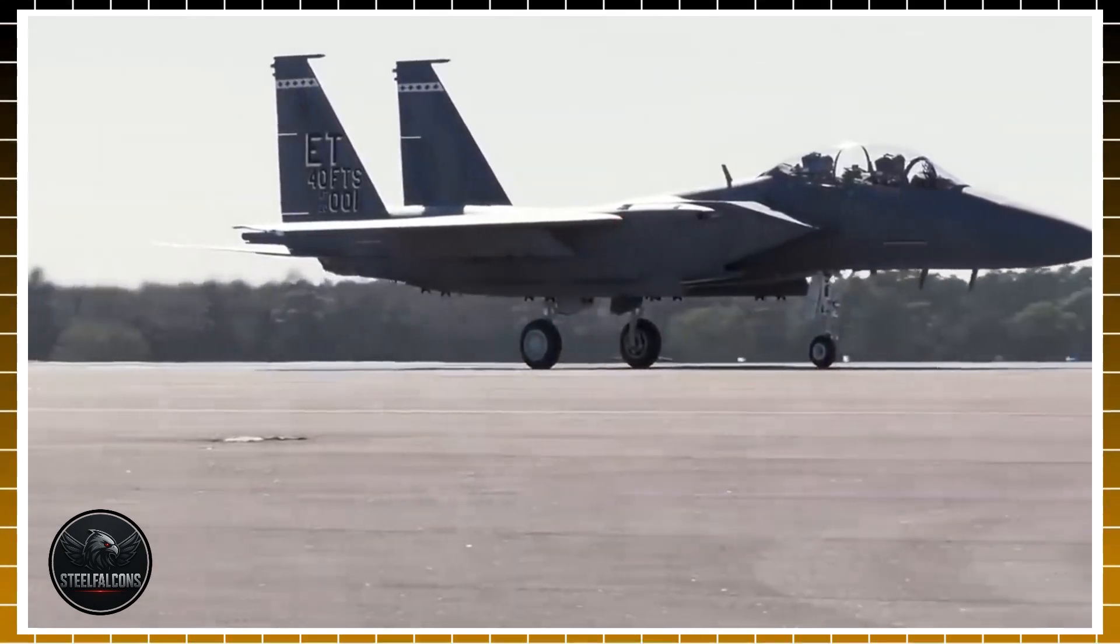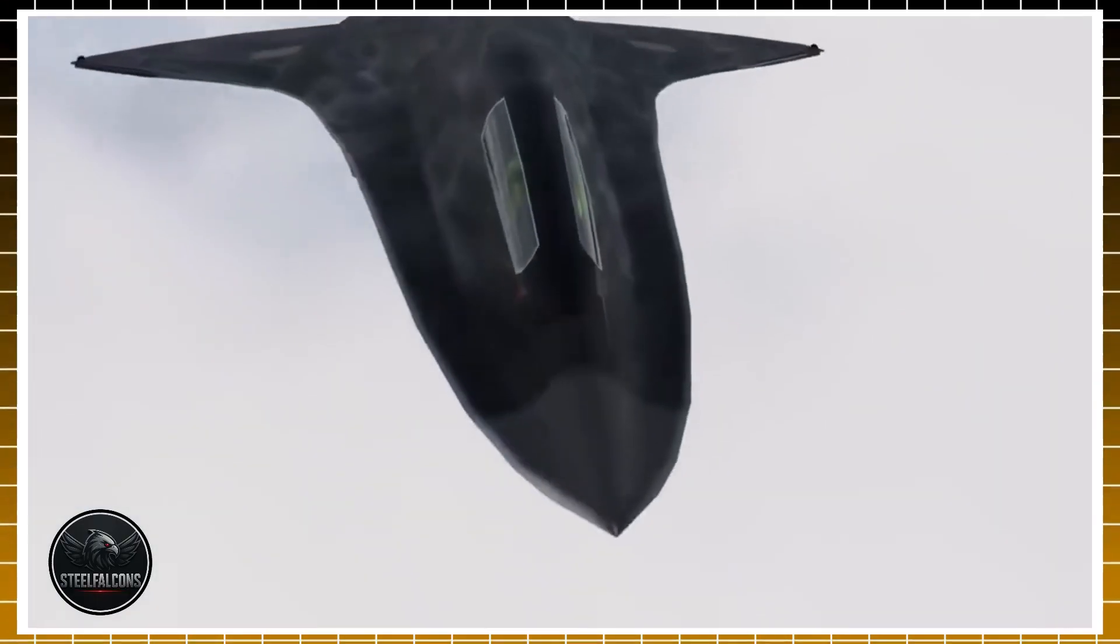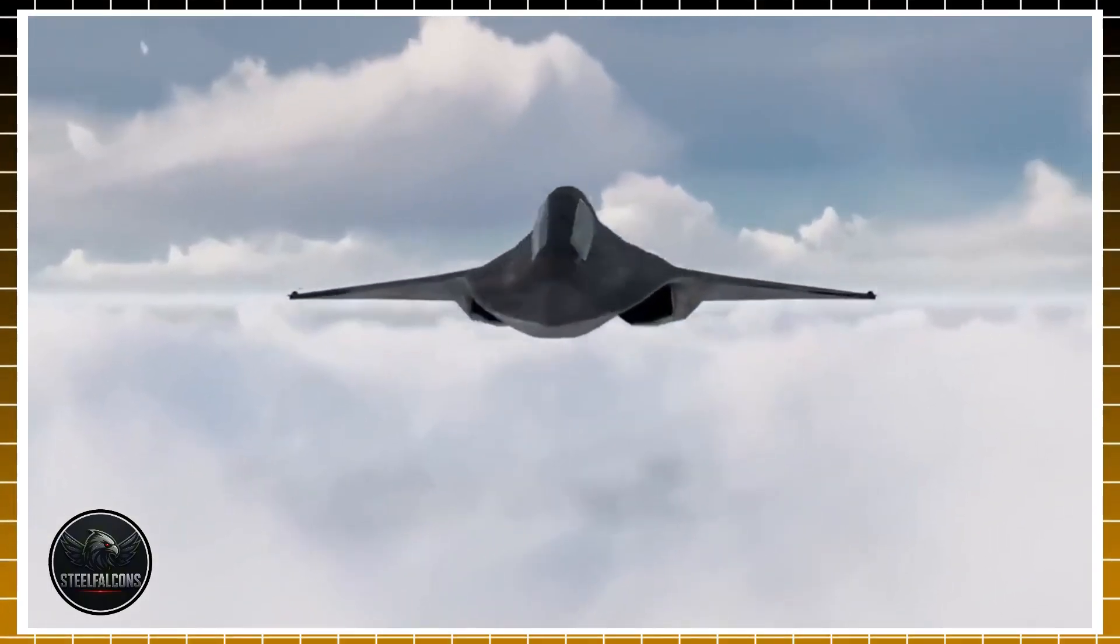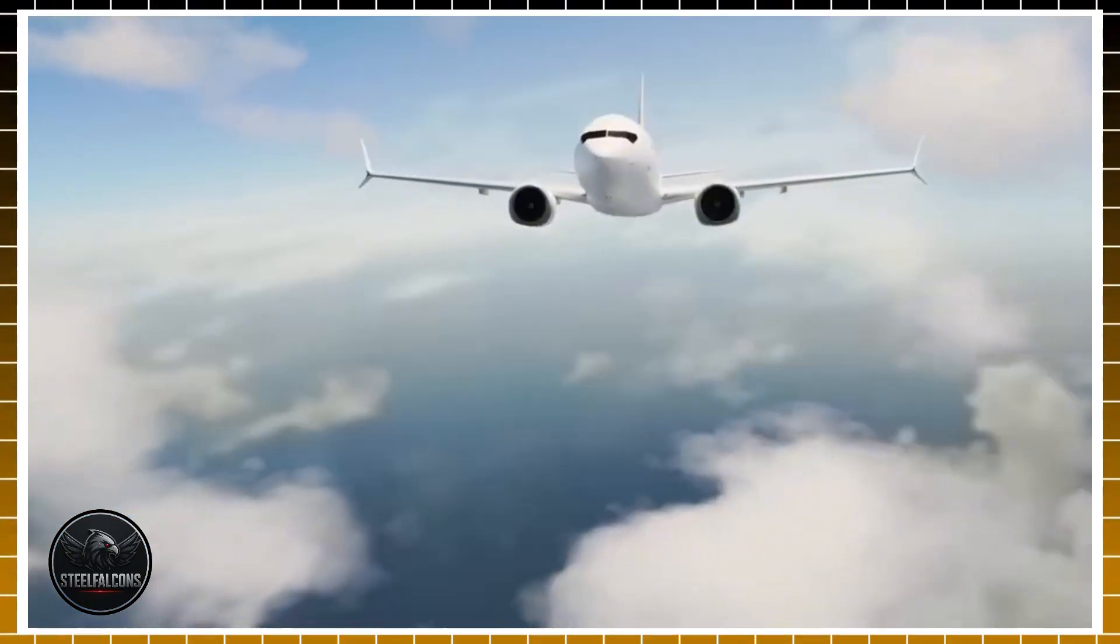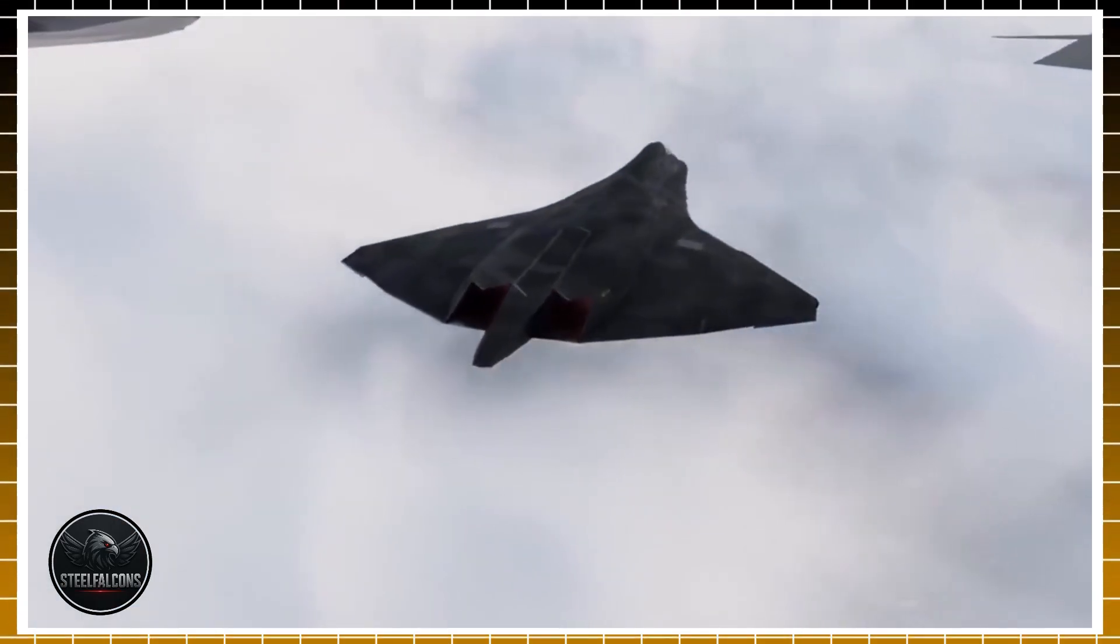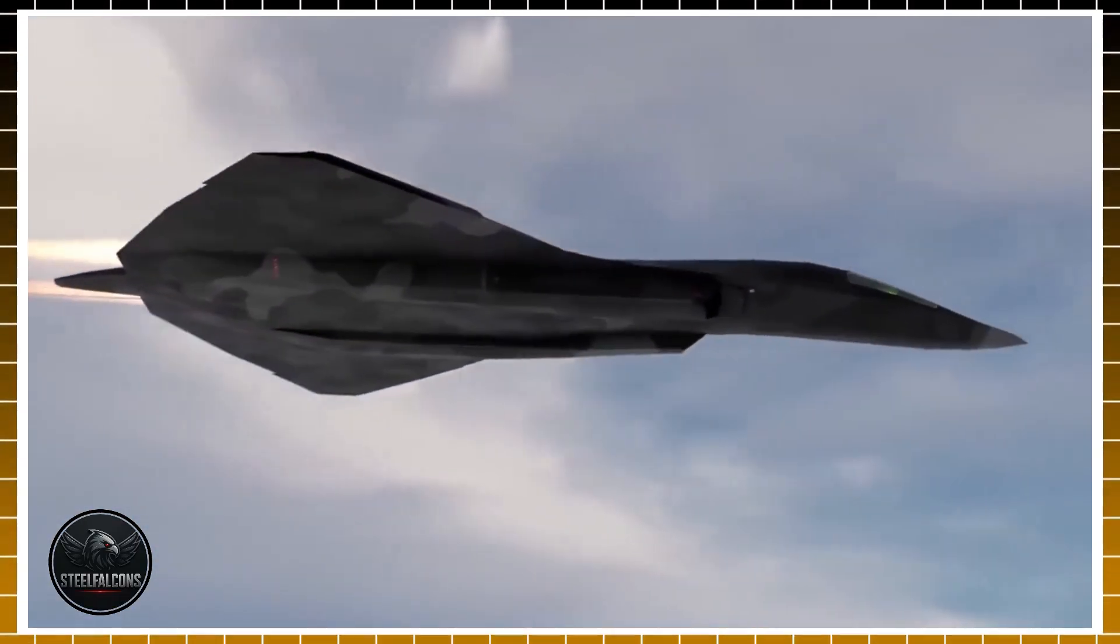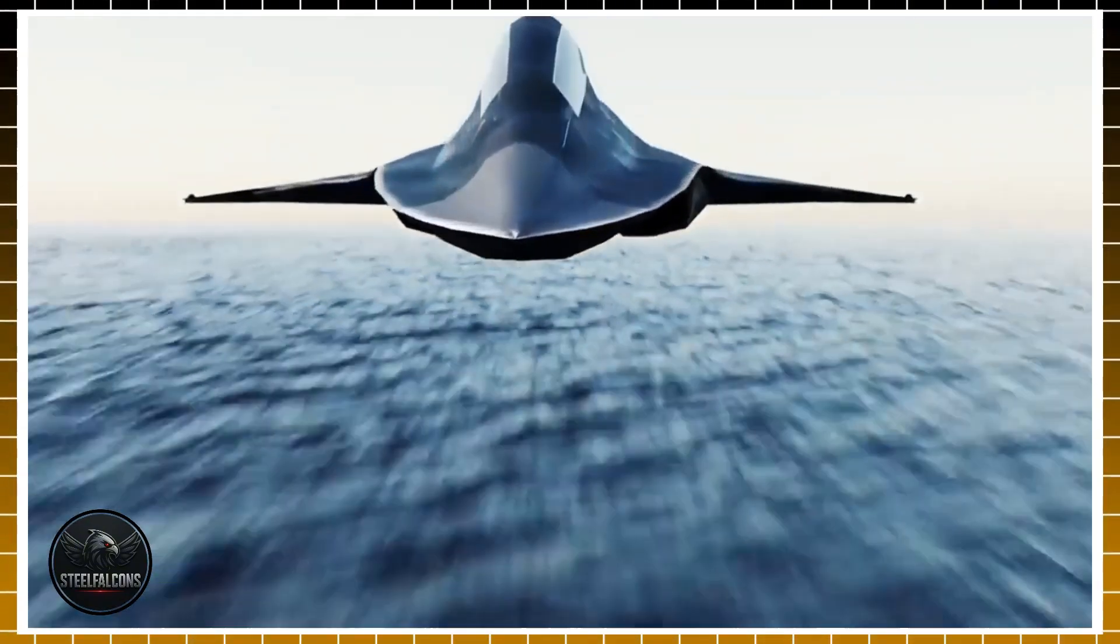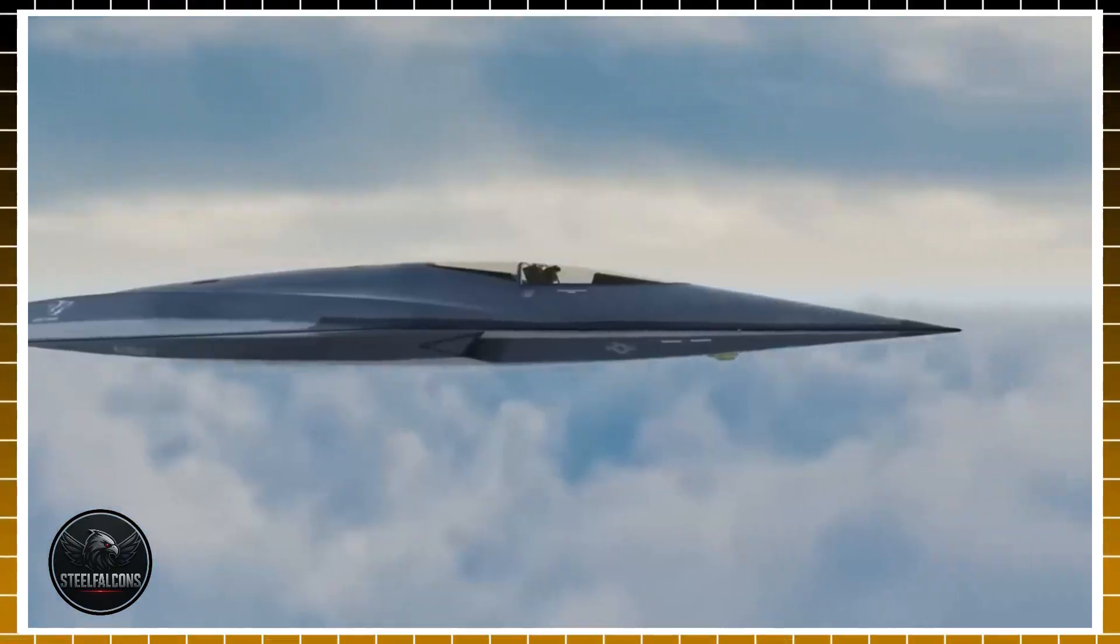On the surface, it might seem baffling. Why would the U.S. Air Force hand the crown jewel of its next-generation arsenal to a company still recovering from scandals and setbacks? The answer lies in legacy, strategy, and trust built over decades. Boeing isn't new to building war machines. Their fingerprints are on some of the most battle-proven aircraft in history: The F-15 Eagle, a fighter that's never lost in air-to-air combat. The F/A-18 Super Hornet, still the backbone of U.S. Navy carriers. And through the McDonnell Douglas merger, decades of design experience that shaped American air power. In many ways, the F-47 represents not just Boeing's future, but the continuation of a lineage of dominance.